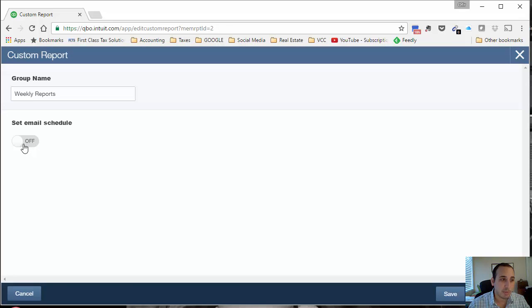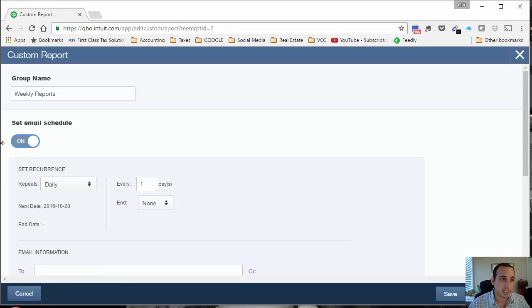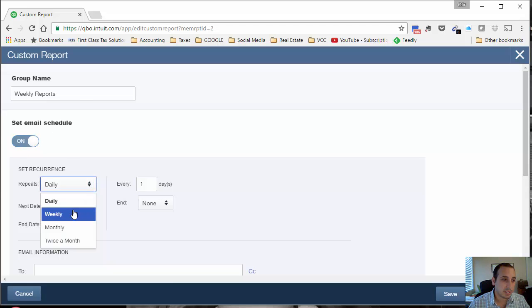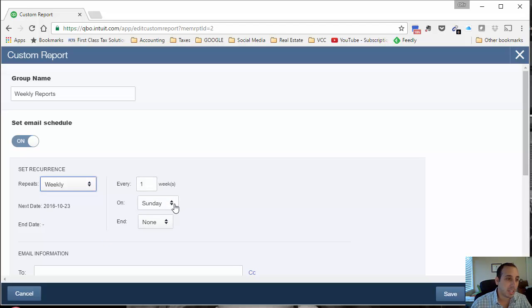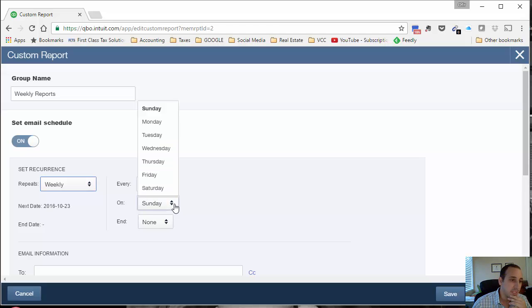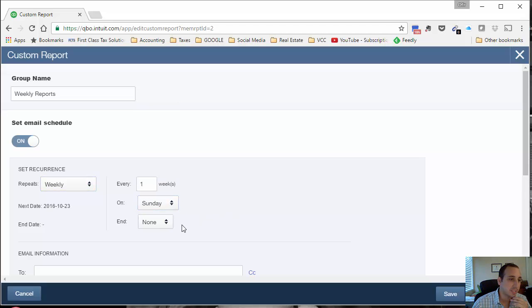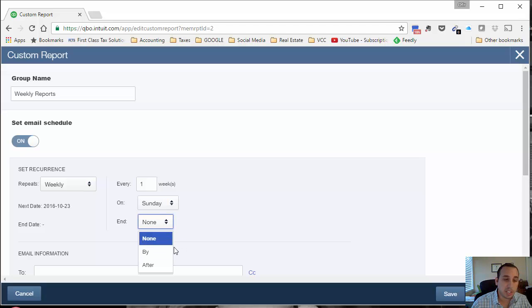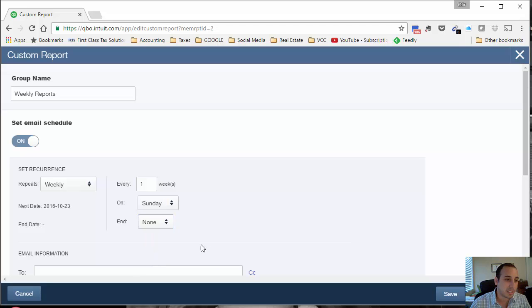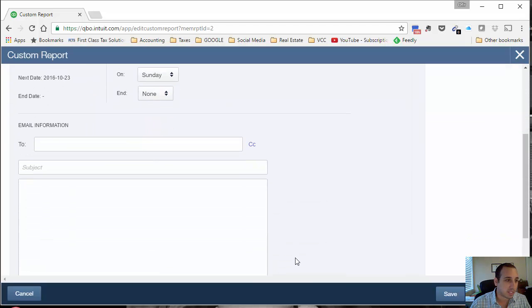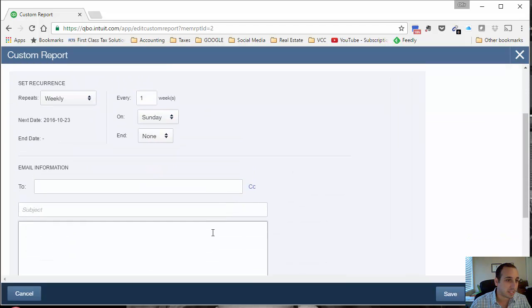We want to turn on the email feature and let's set this to repeat every week. It's going to repeat weekly every one week on Sunday, let's say. Then you can have an end date if you want this report to stop being sent to you after a year or for whatever reason. I'm just going to leave it open-ended so it's just going to keep sending it.